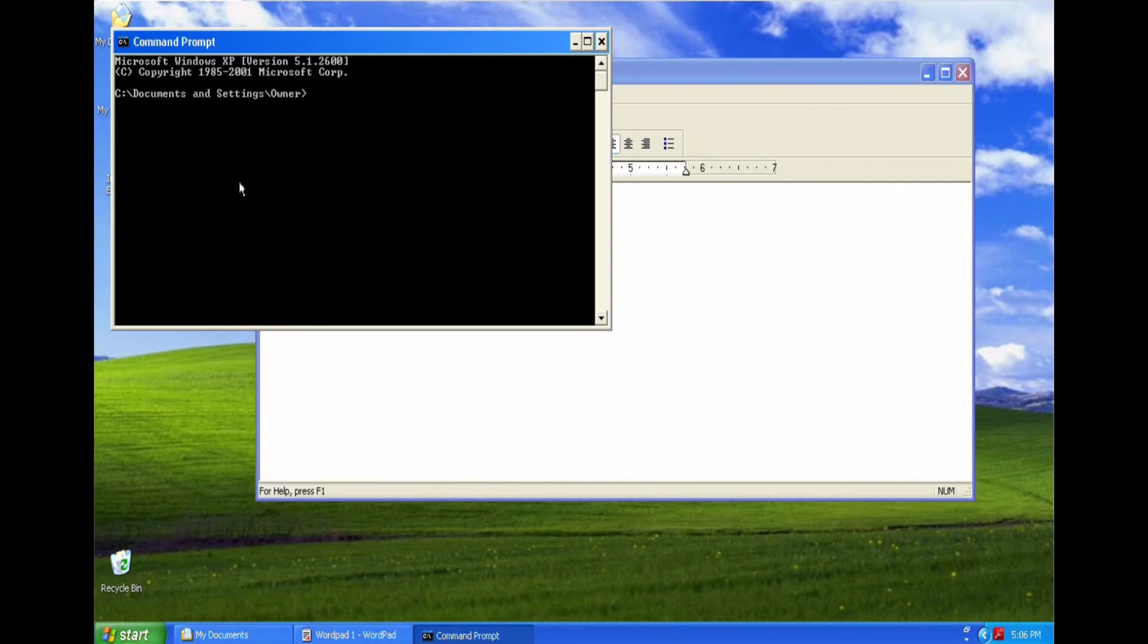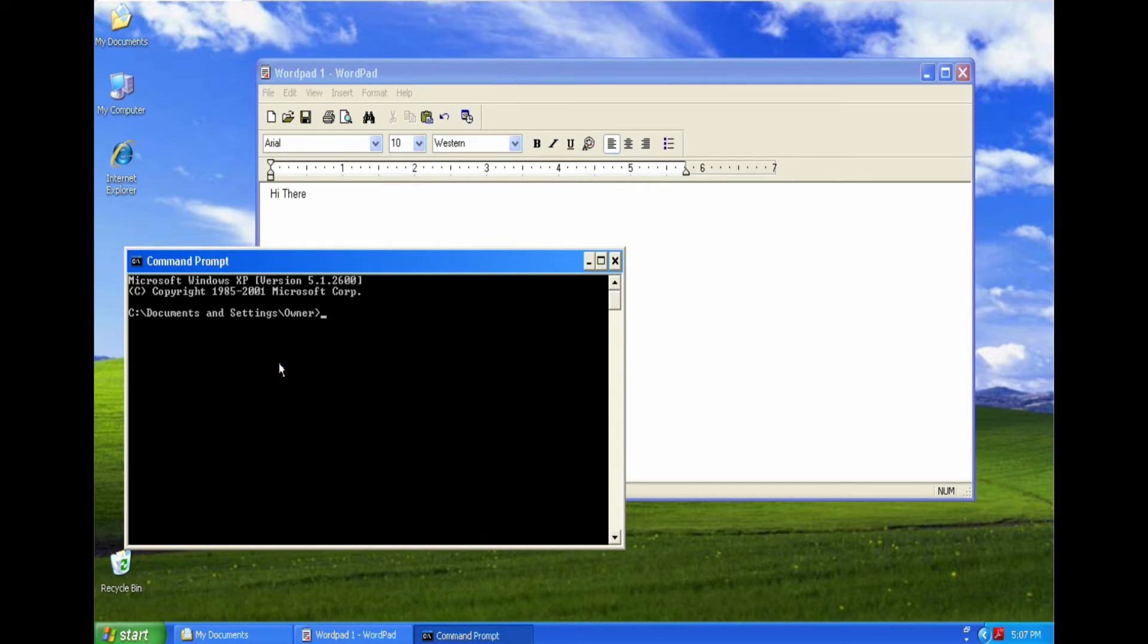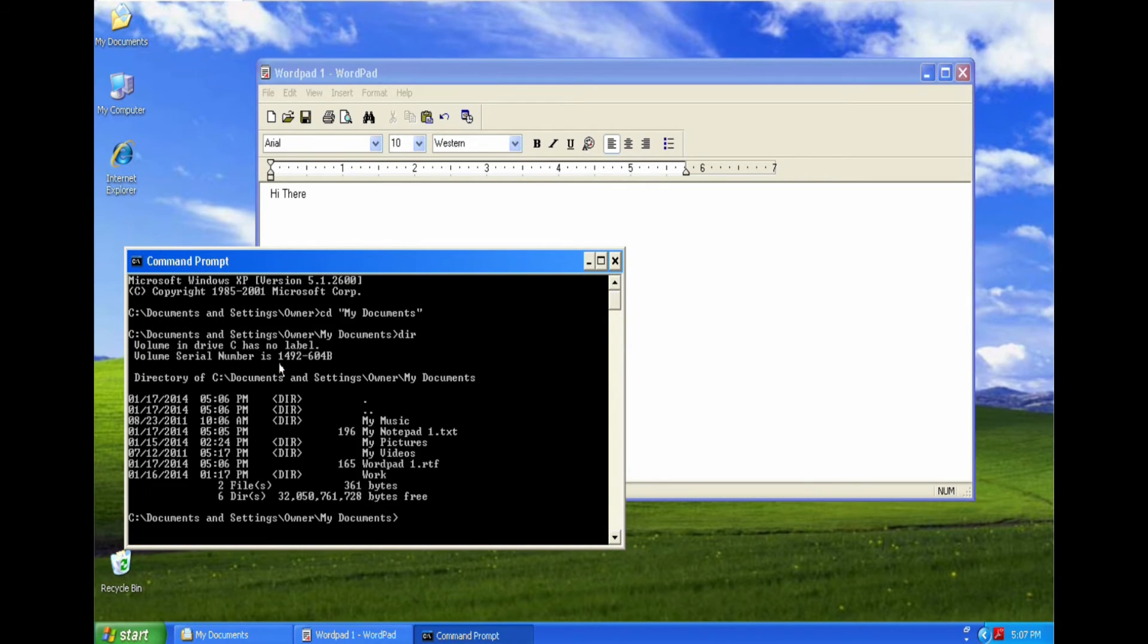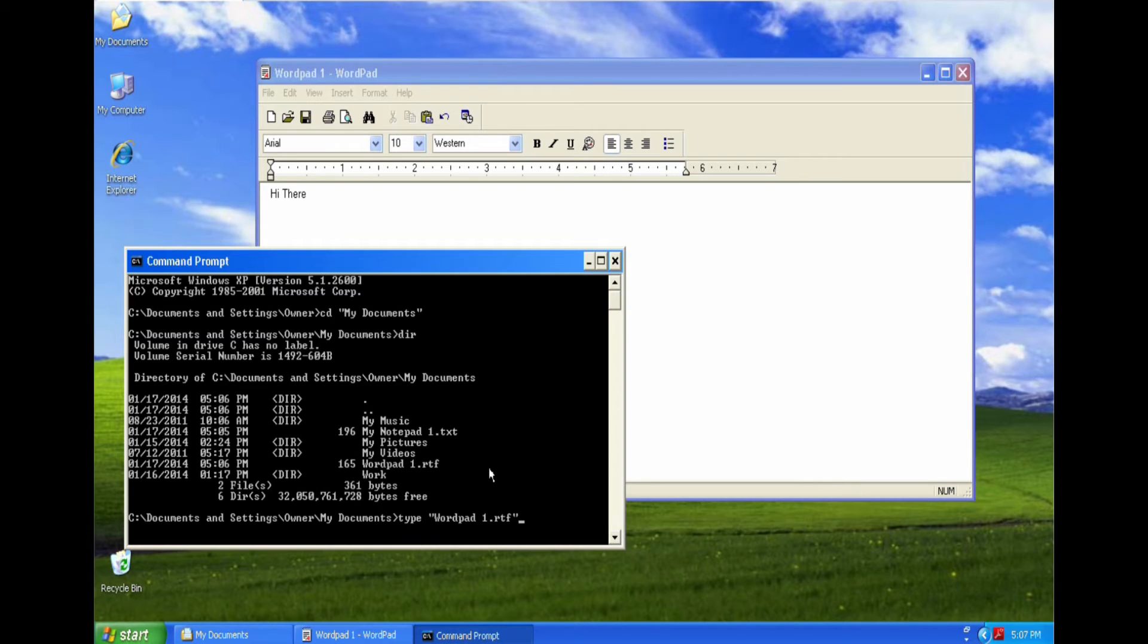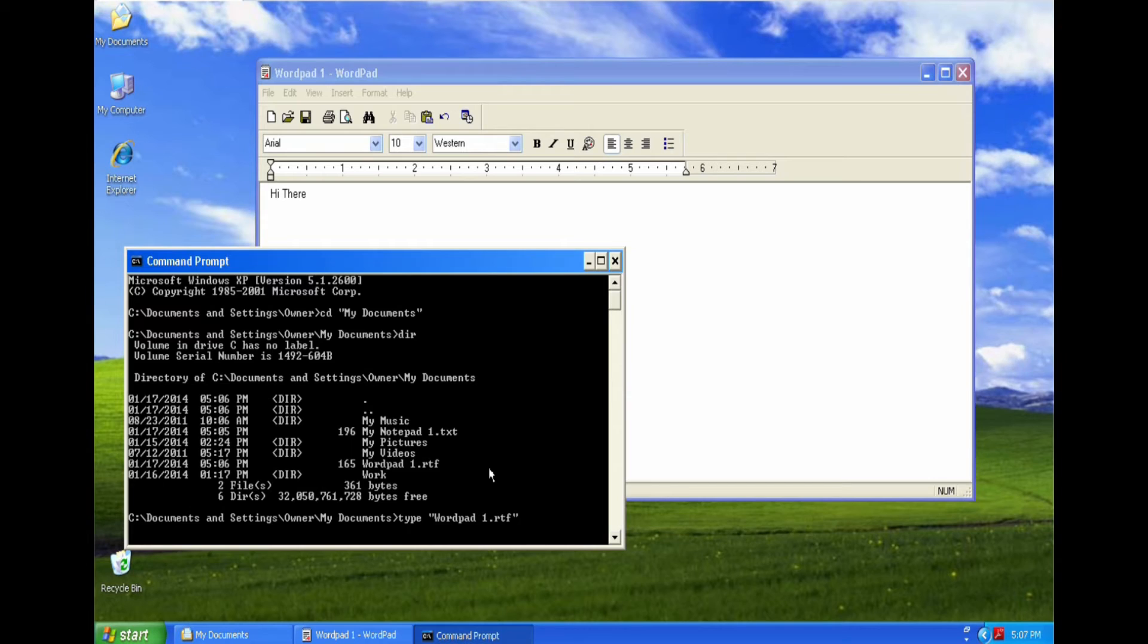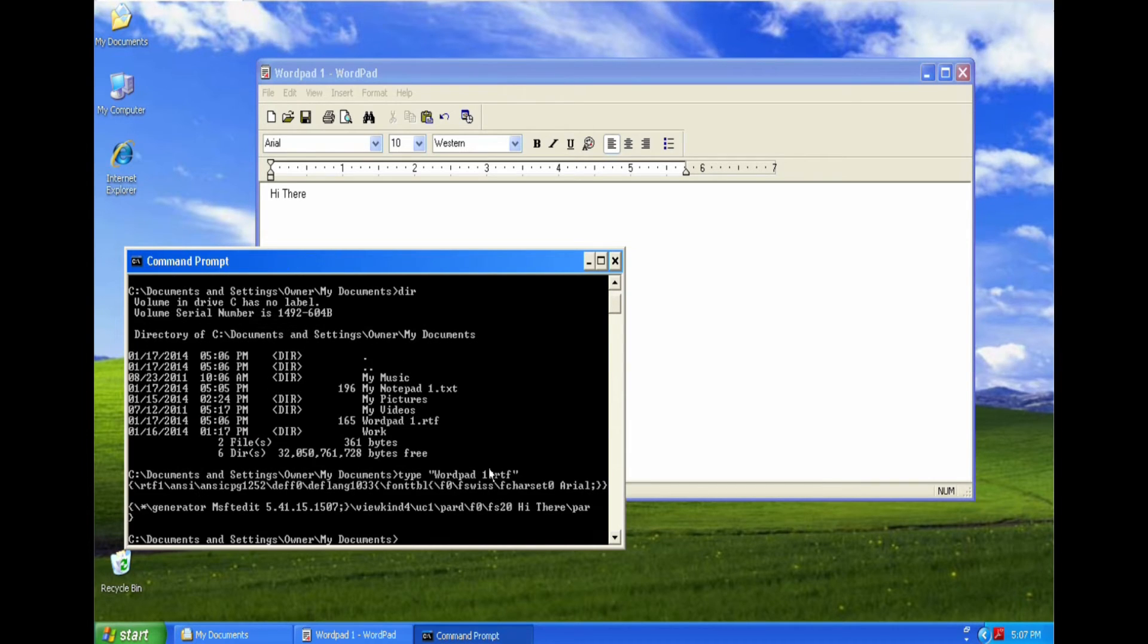Go back into the DOS prompt. Change to My Documents. We can see there we have Wordpad1.doc. Type Wordpad1. If you are not sure what I'm doing there, if you start typing in the file name and press the tab key, it will fill in the rest of the file name for you, if it's unique. Okay, what do we have here?